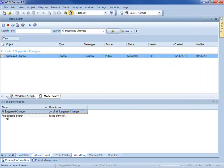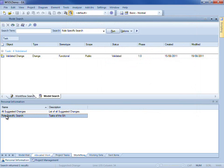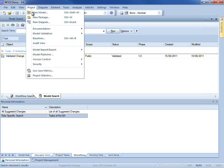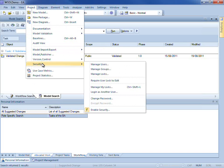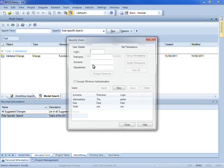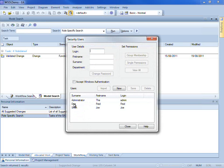If I run my role specific search, you can see that it only produces one result which is a validated change. What I am going to do now is I am going to update my security settings.